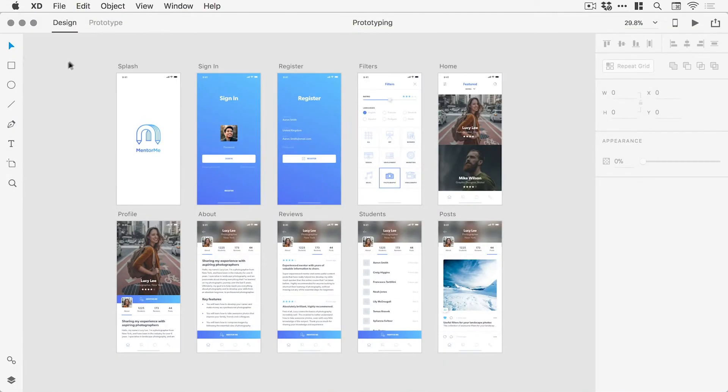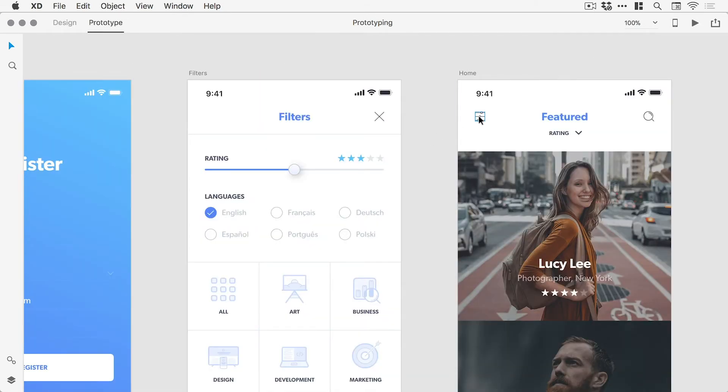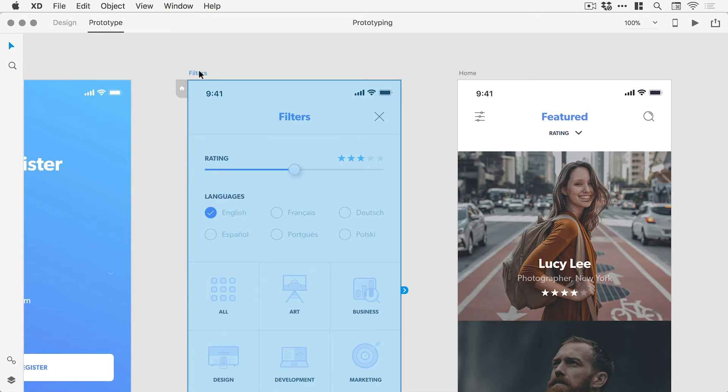First, let's switch over from design mode to prototype mode. So on this artboard, you can see a filters icon in the top left corner, and when a user clicks this icon, we would like to switch over to the filters artboard.